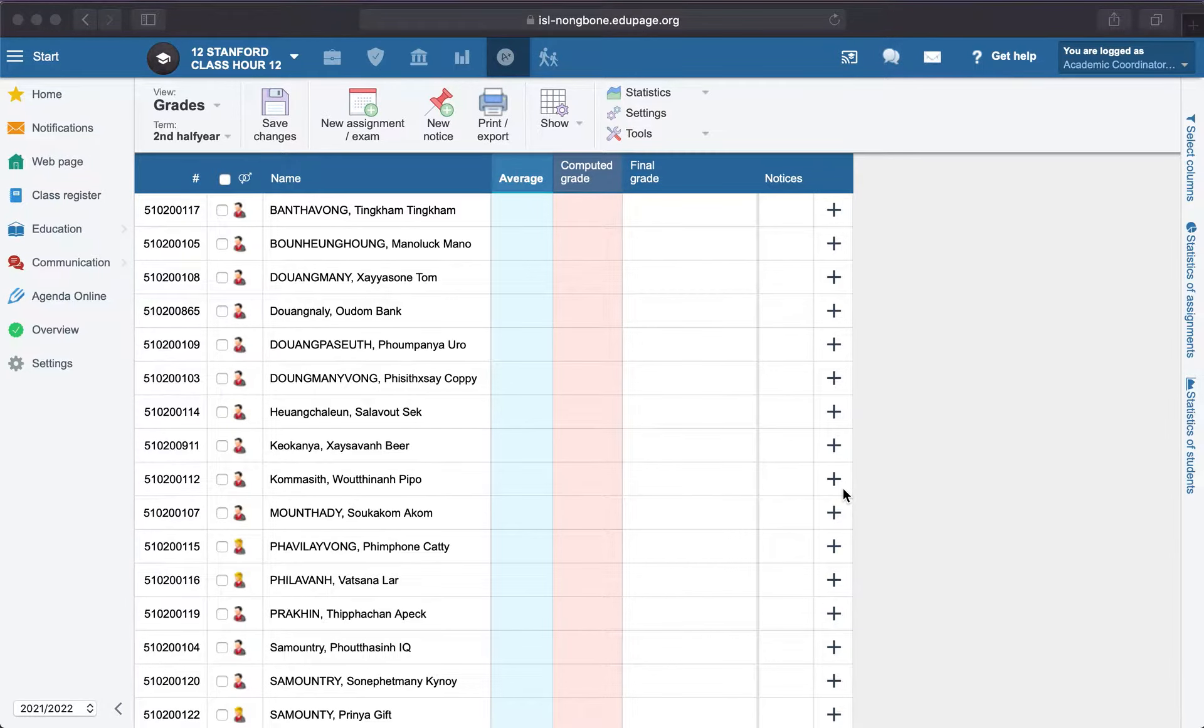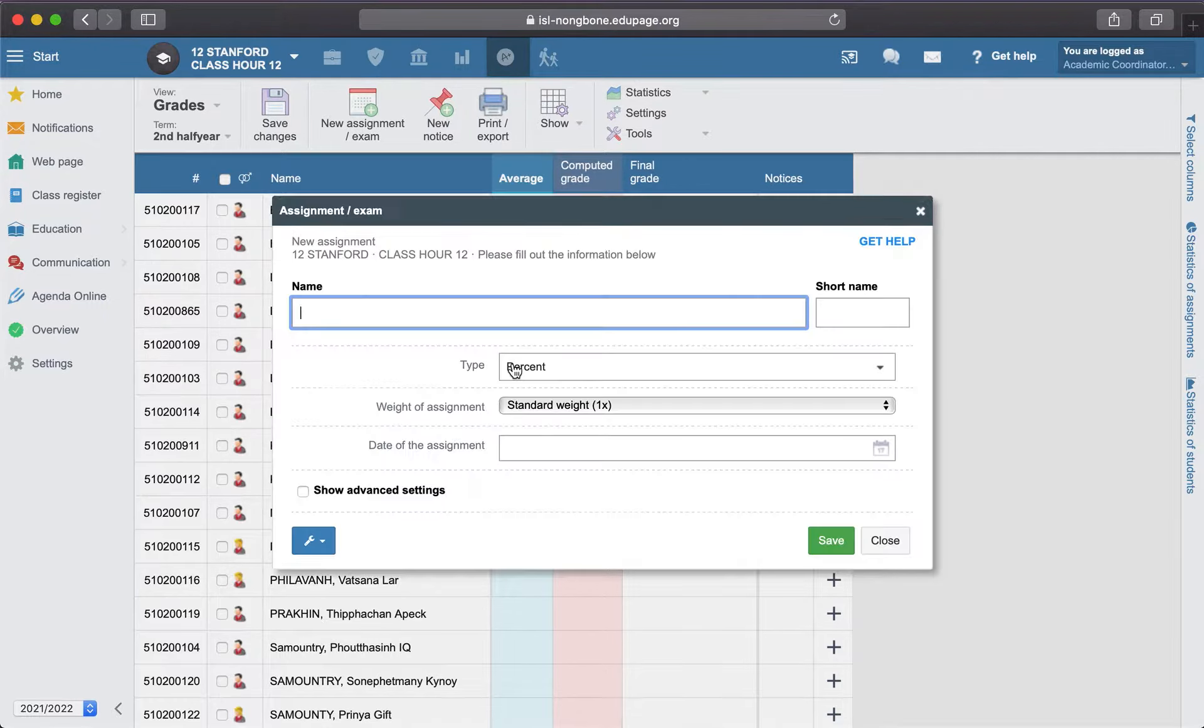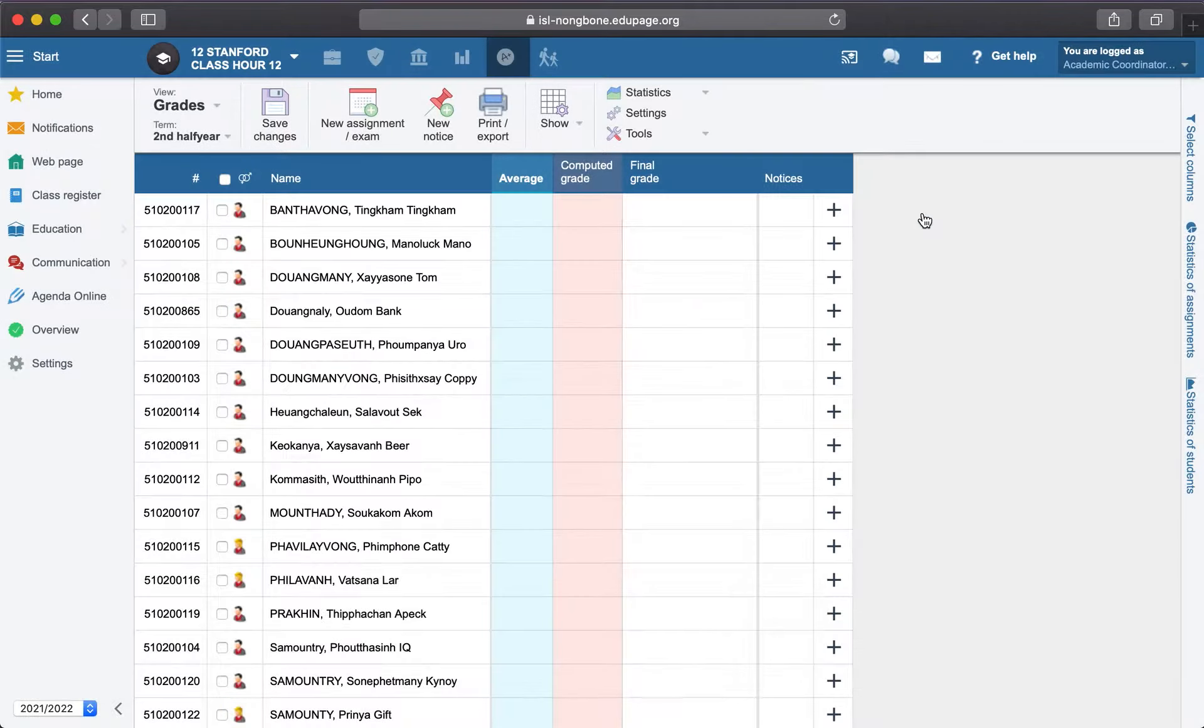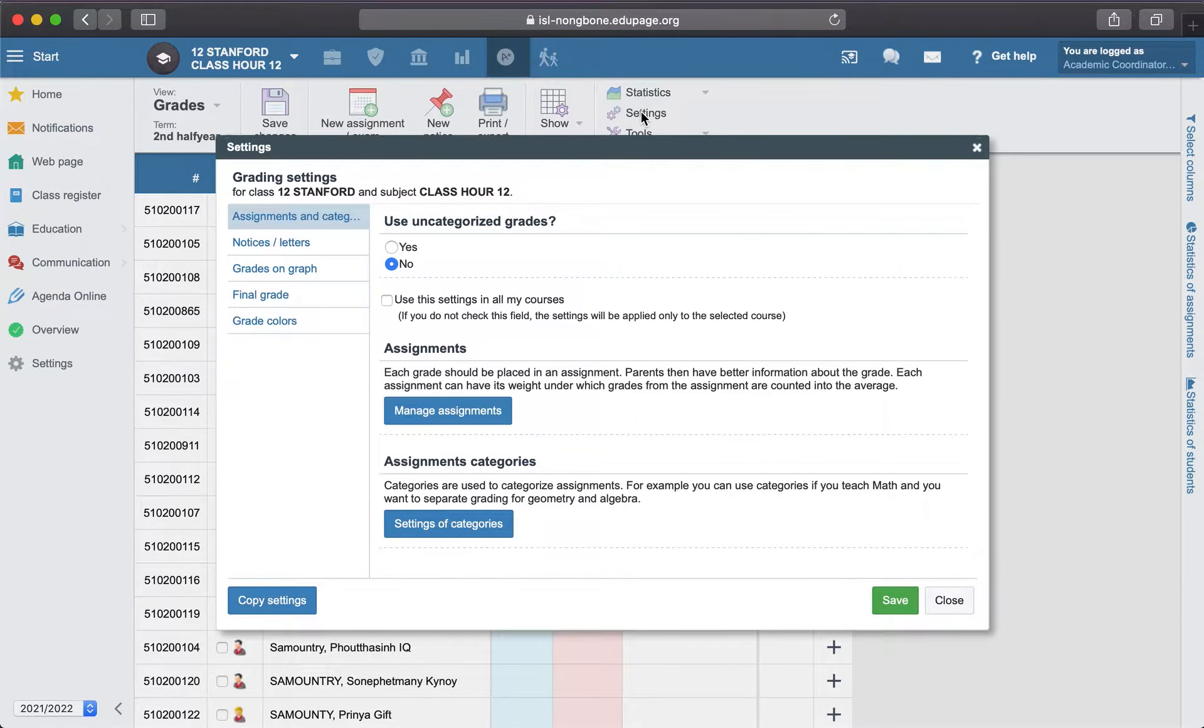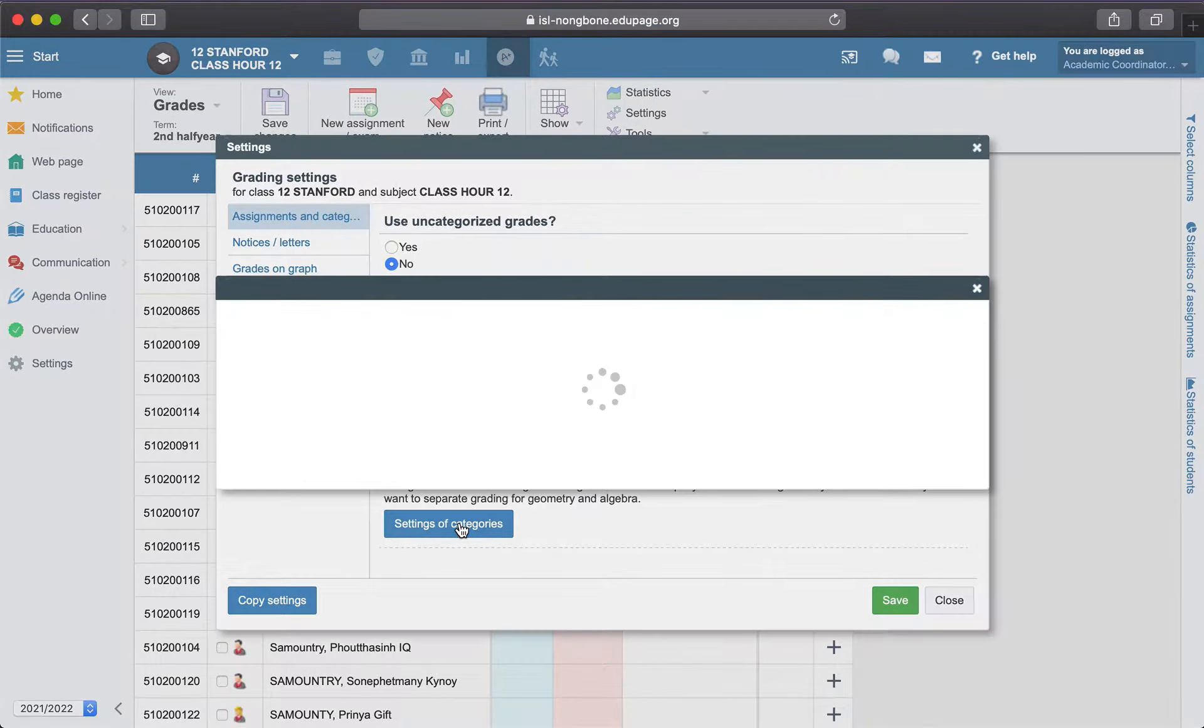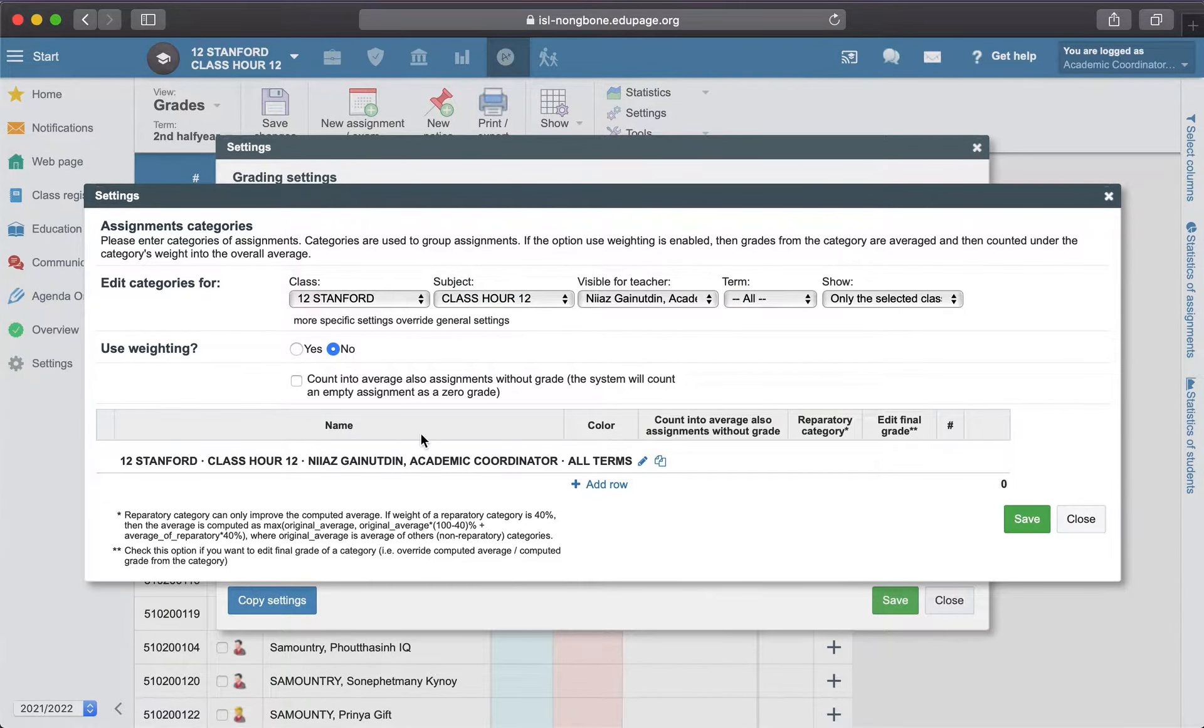Hi teachers, when you are creating a new assignment, you don't have any categories here. If you'd like to see them, then you need to go to the settings, go to the settings of categories.